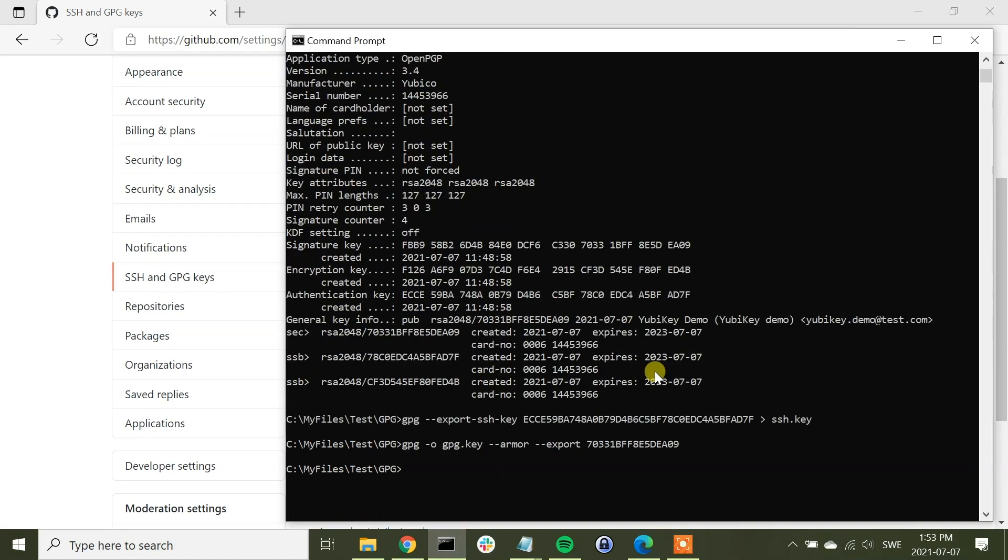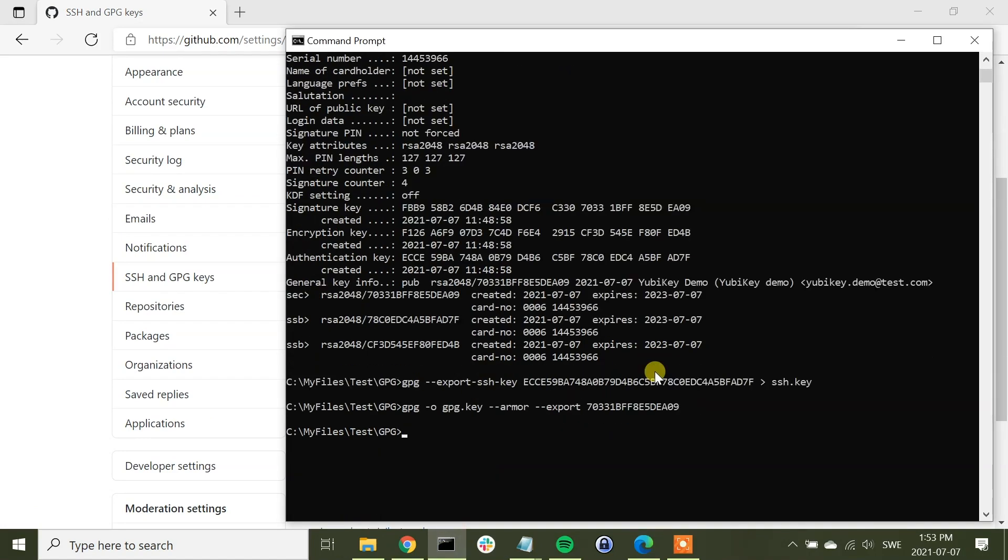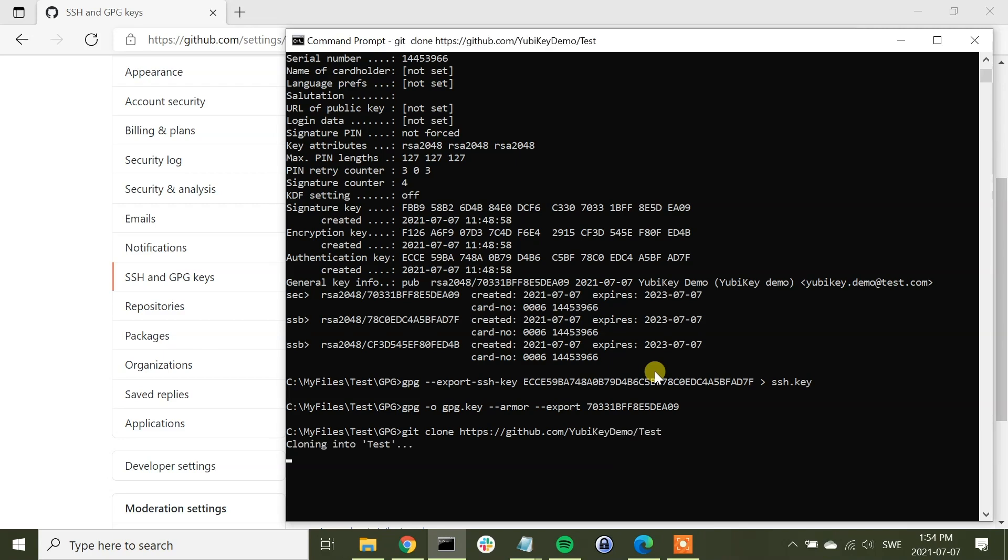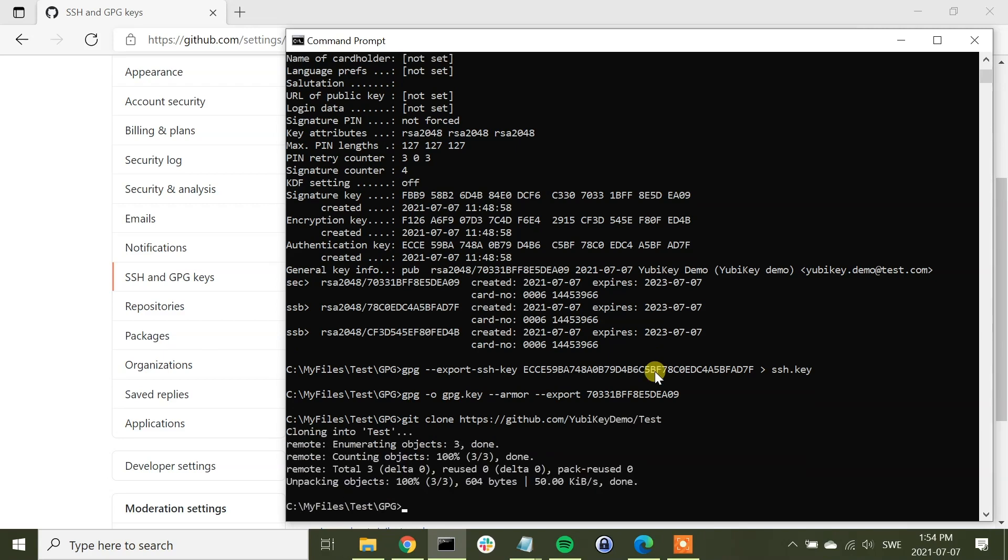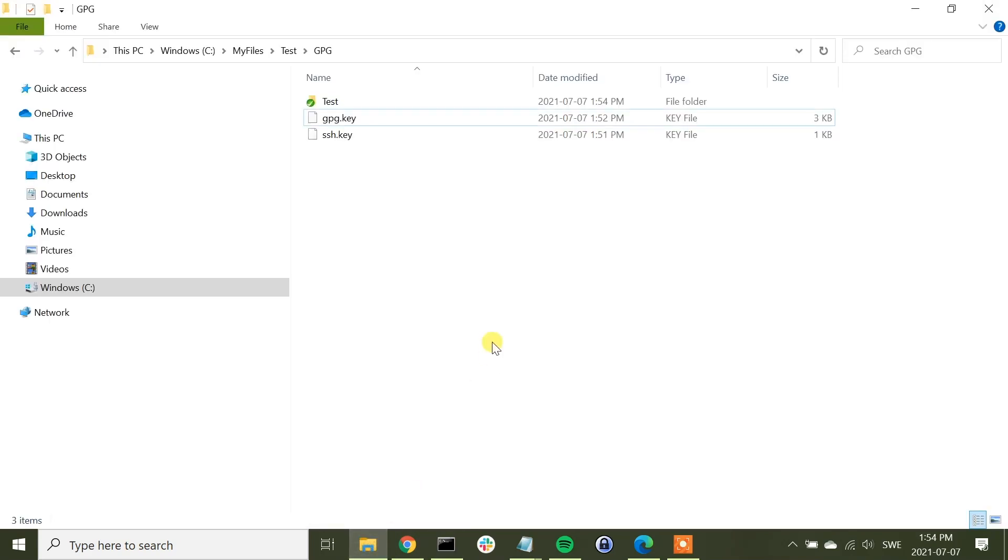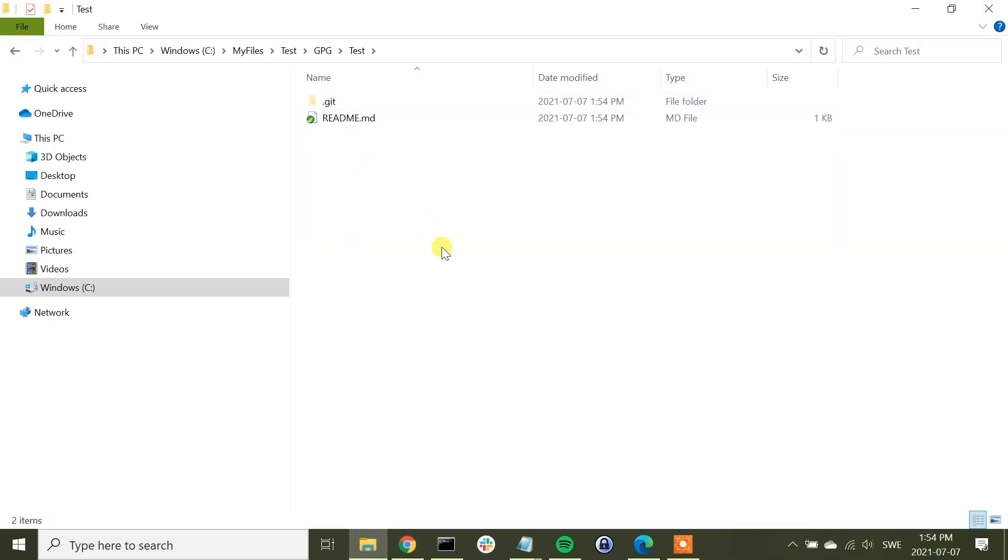Finally, we can now test this by running a git command. We can try git clone, and we can now try to clone the repo in this test account, github.com/yubikey-demo/test. And now the git command has executed, and we have now cloned the repository here into the local disk. That completes our demo.